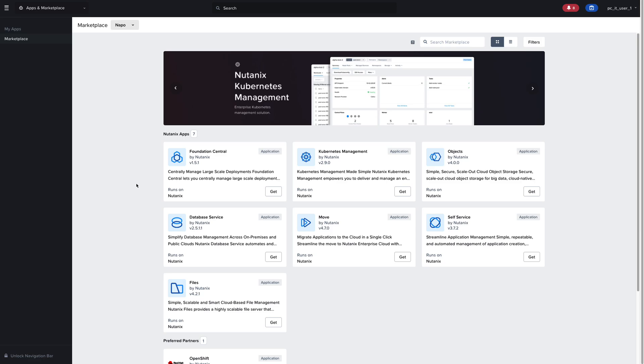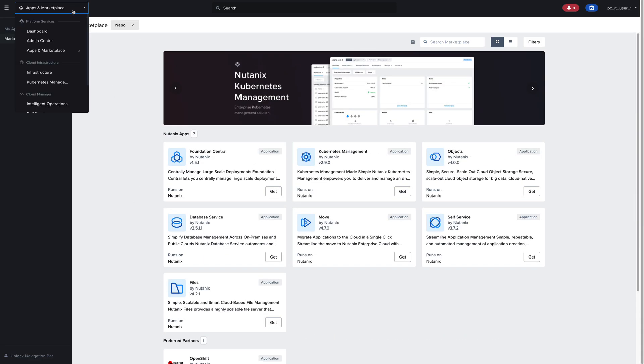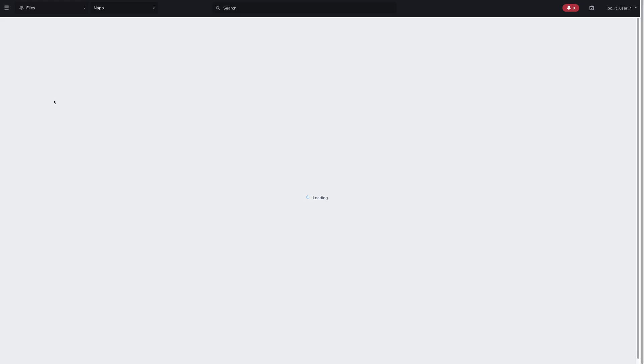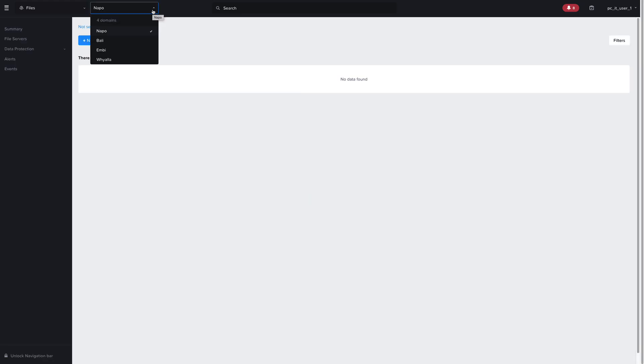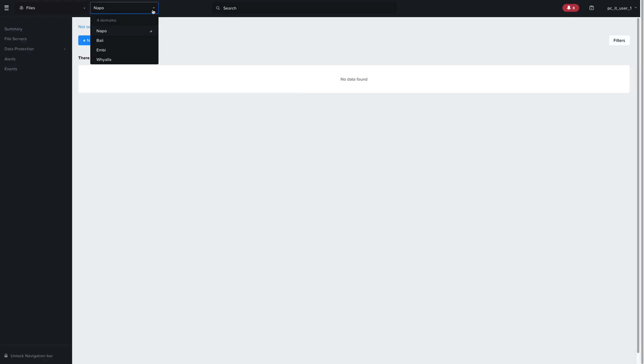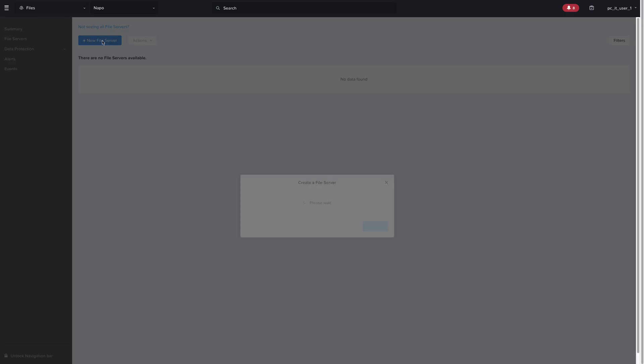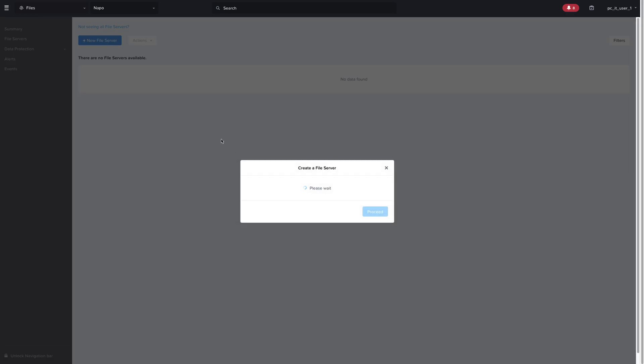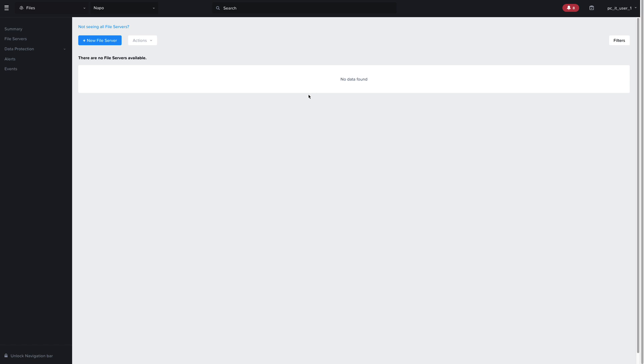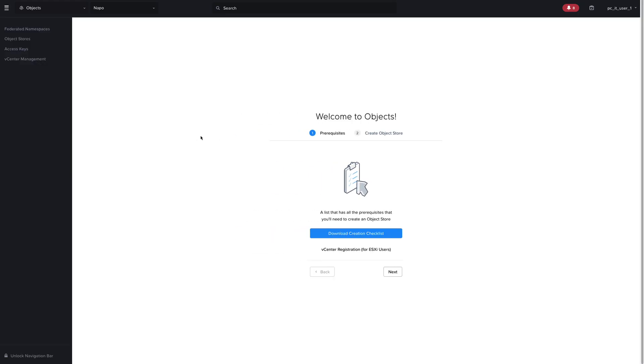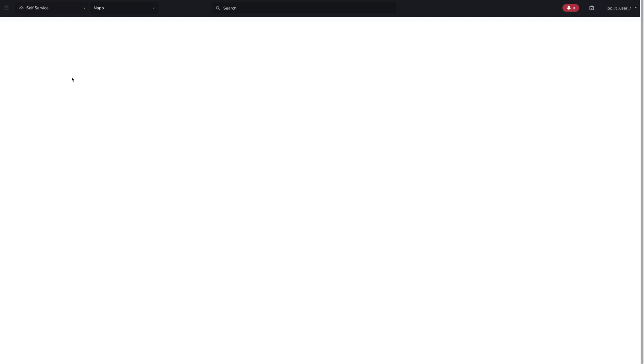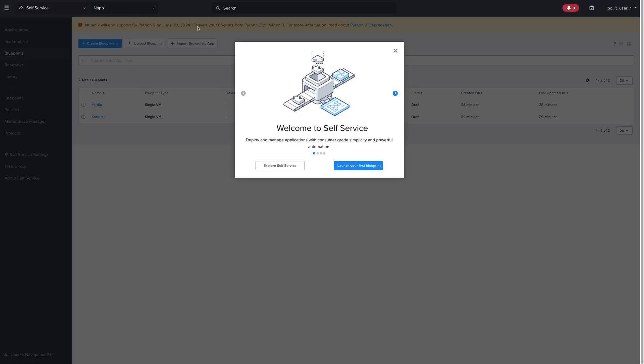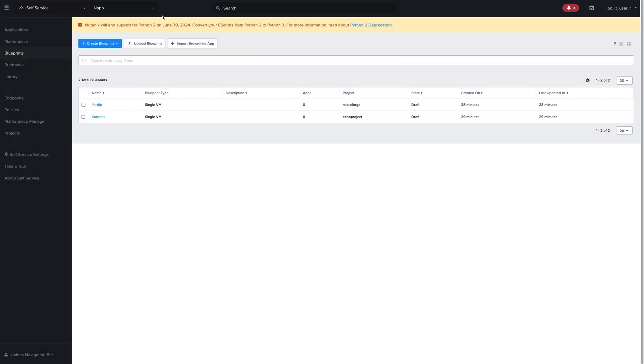We can access any of the applications from the global drop-down menu, as well as switch between infrastructure across domains seamlessly. So for example, I can come over to files and it will filter out by the domains that have files enabled, and I can perform operations like creating a file server in the Nopo domain or a file share, create a new object store, manage our Kubernetes clusters with NKE, get intelligent insights with intelligent operations, or manage our self-service blueprints and applications and projects, and much more.